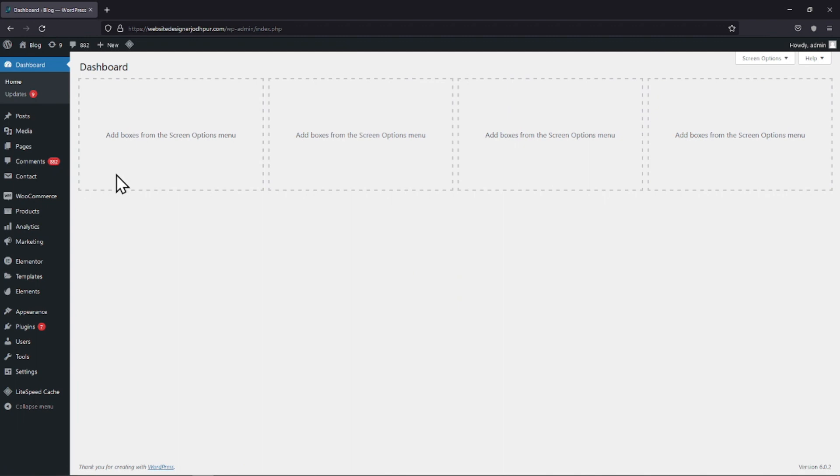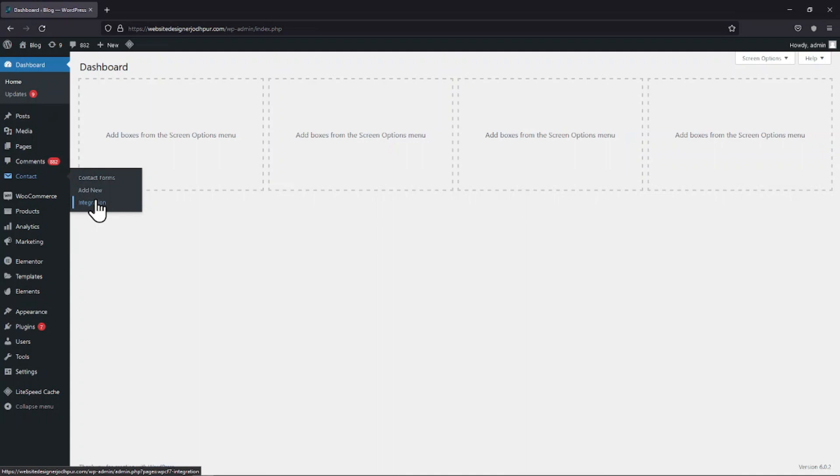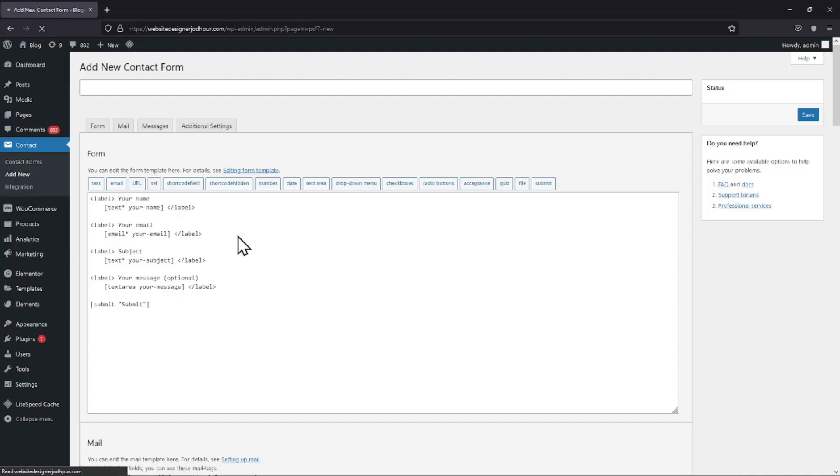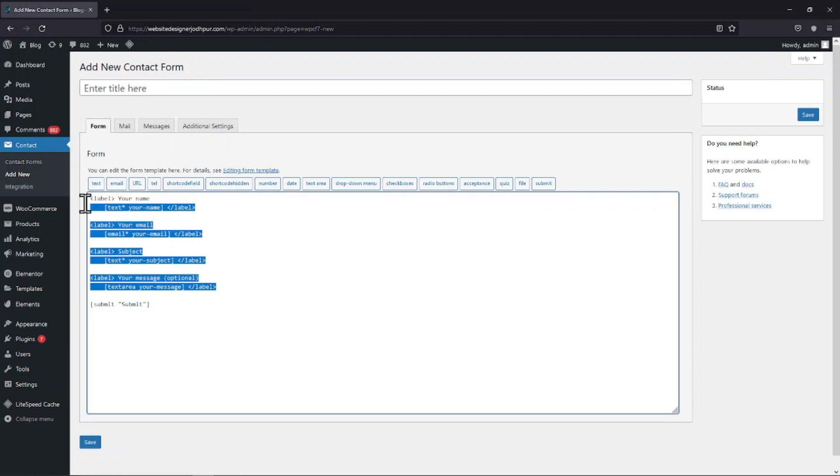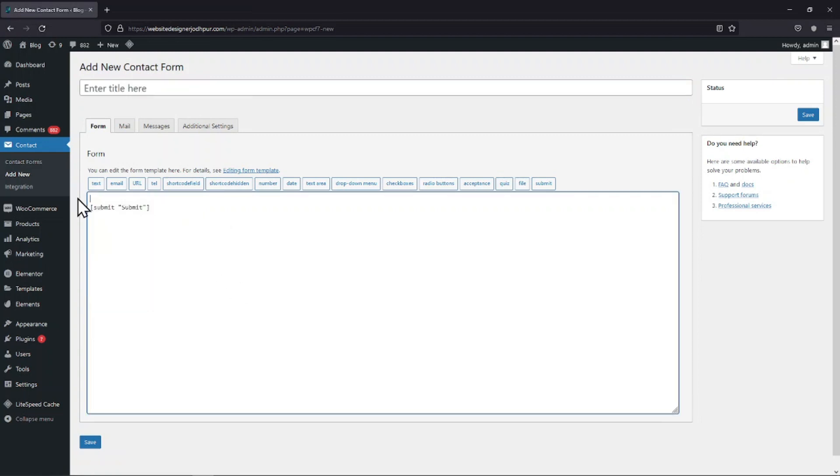To do so, first, let's hover onto contact and click on add new. You can see the form builder area here with some fields added by default. You can simply select and remove these fields like this if not needed.